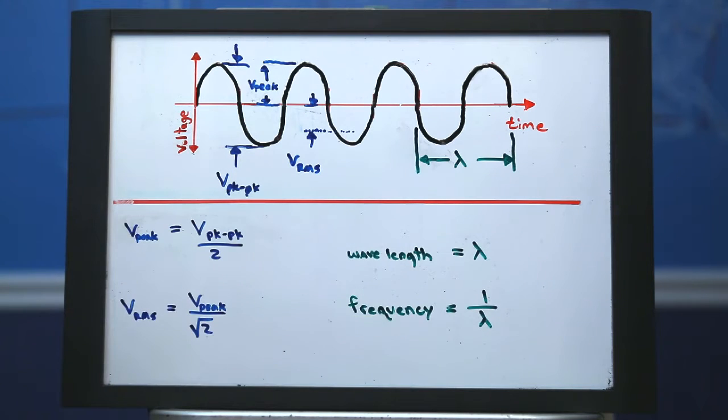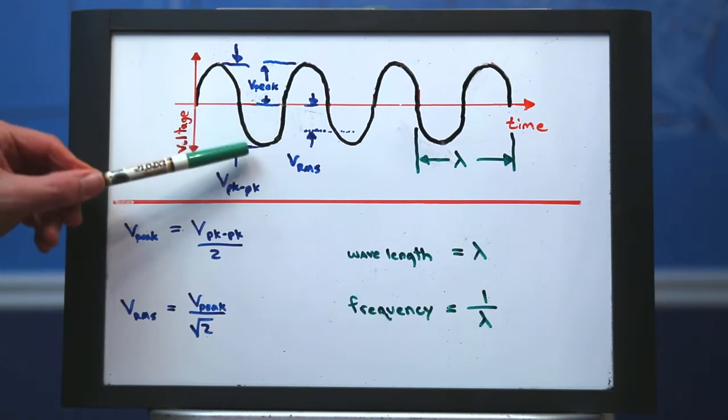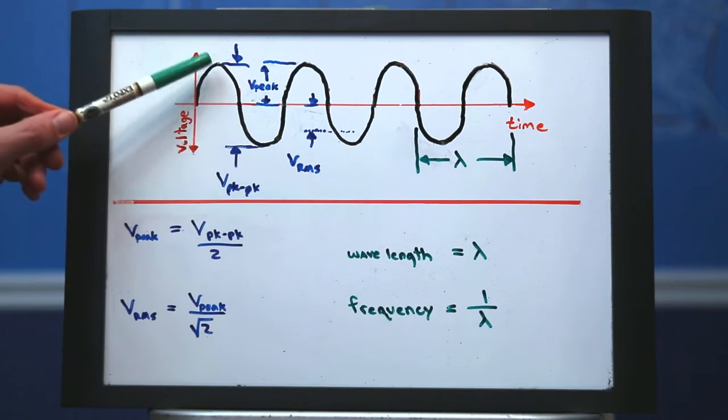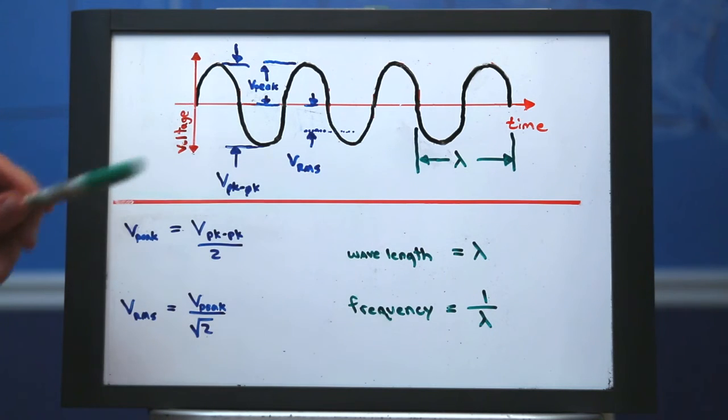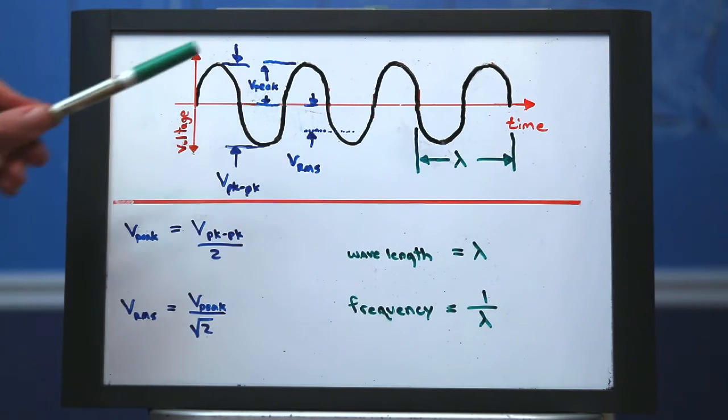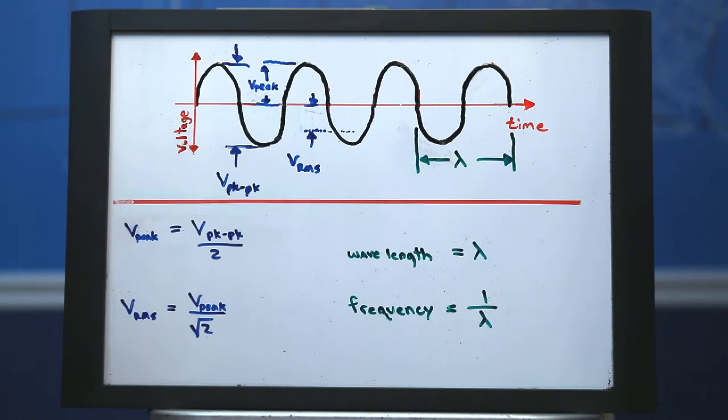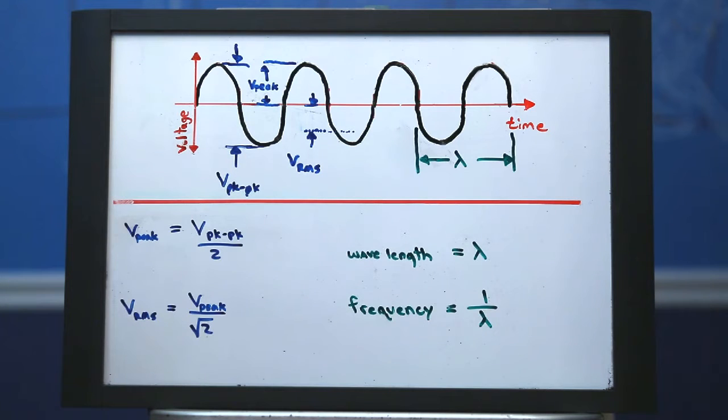First let's discuss the sine wave amplitude, which some people may refer to as the peak-to-peak voltage. That is the voltage from one crest to the preceding trough. Some people may refer to the peak voltage. That is one half the value of the peak-to-peak voltage.